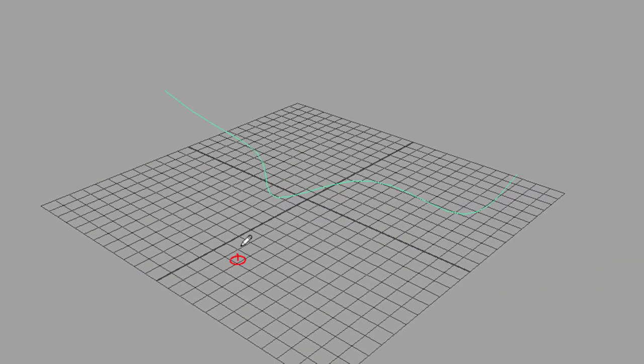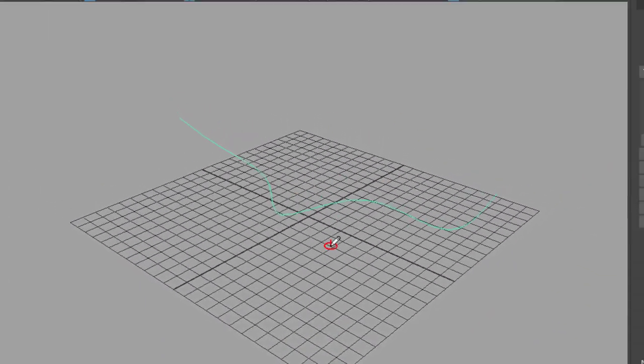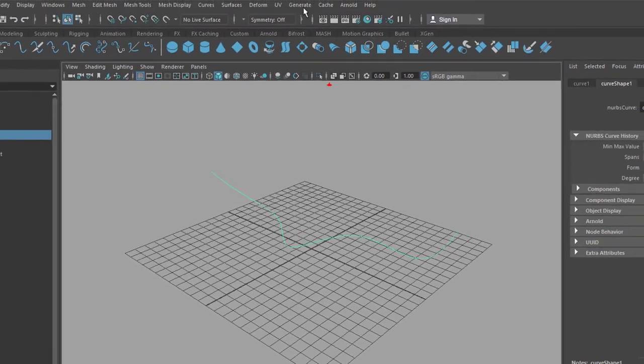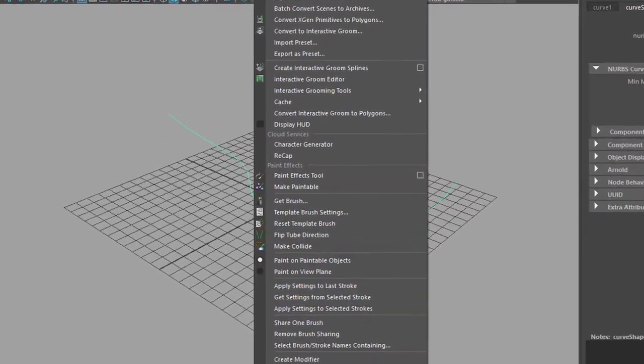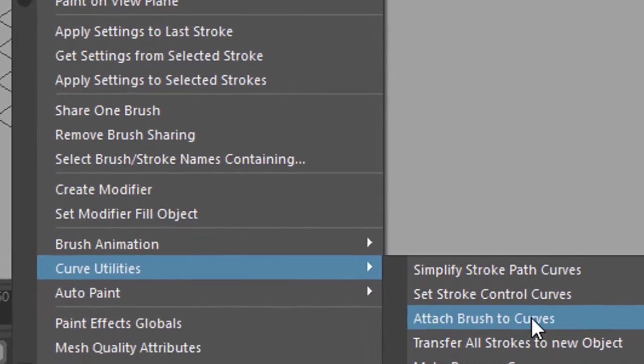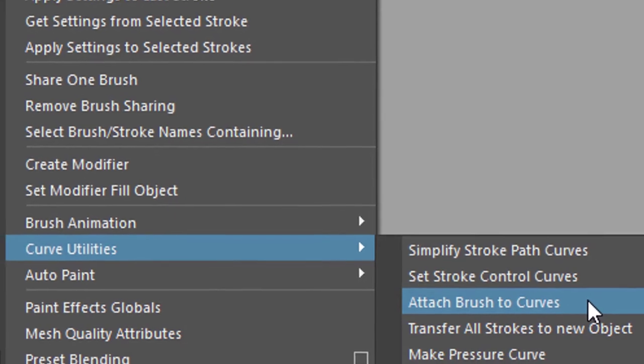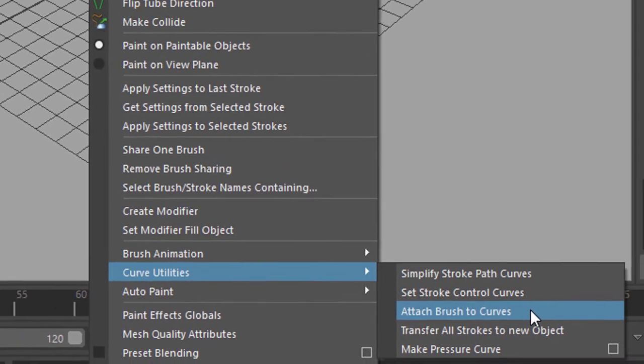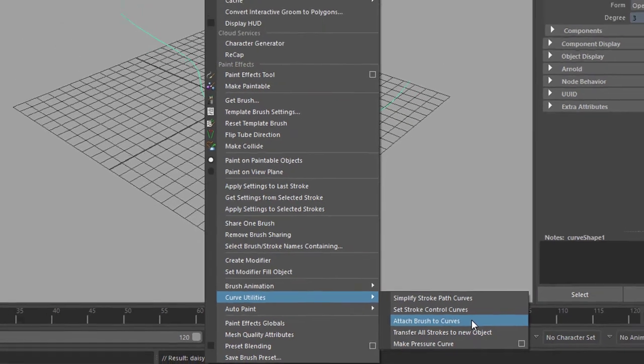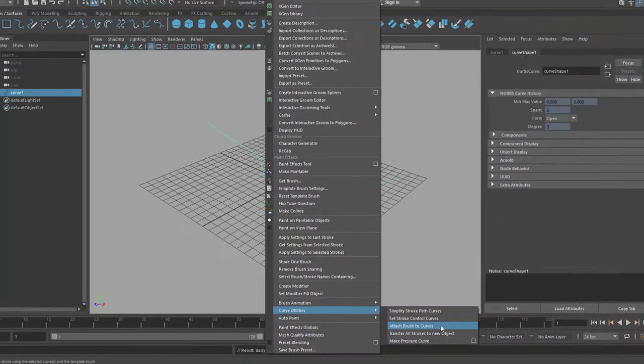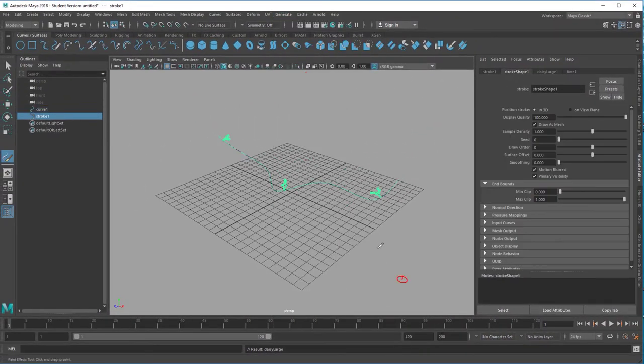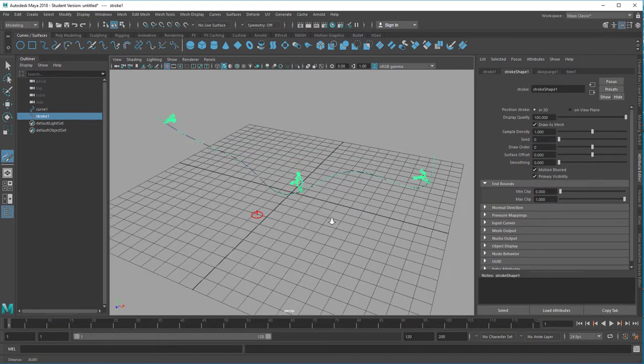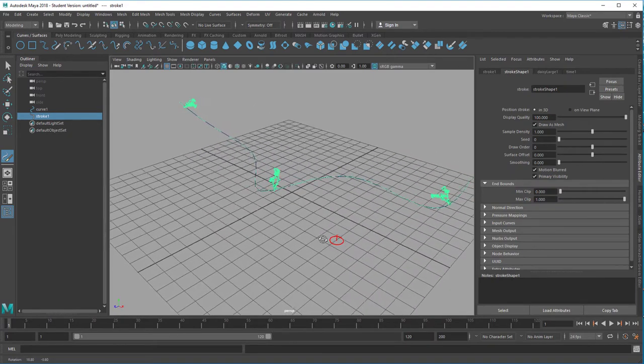We could paint the daisies now on that grid which we don't want to do. Go back to generate and curve utilities and attach brush to curves. We could have more curves than one but we only have one, so we attach the brush to the curves, meaning we plant the daisies on our curve and we see three of them.